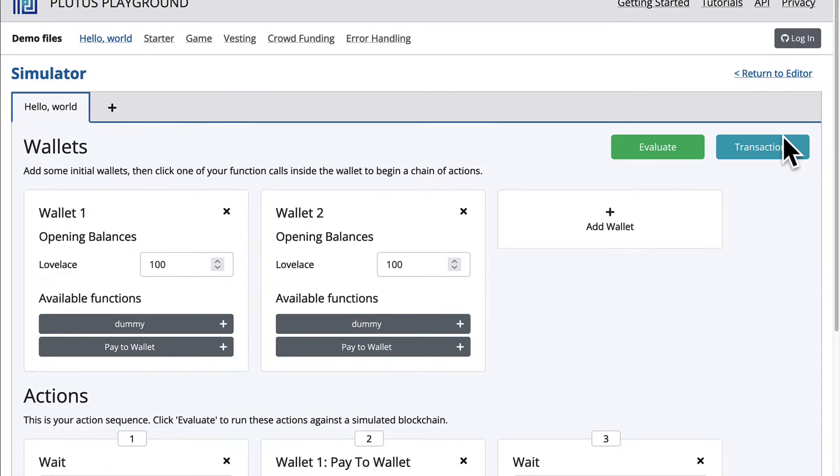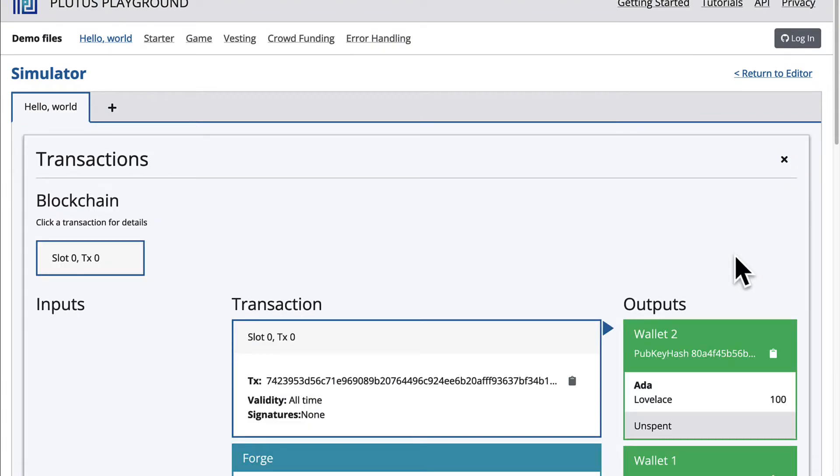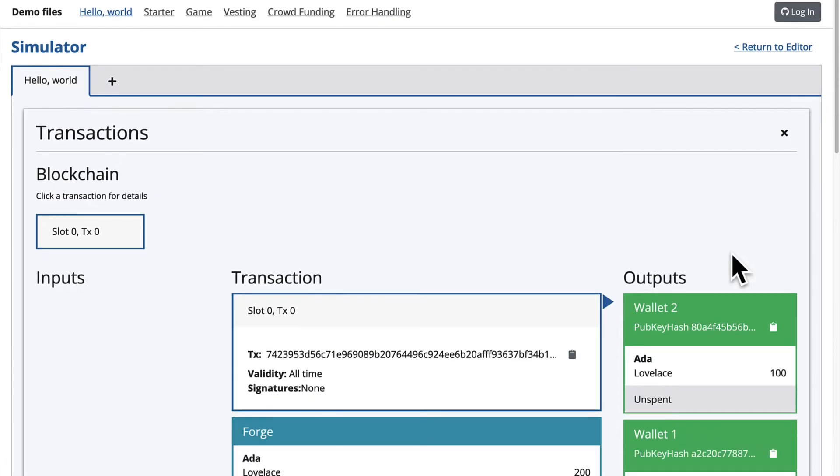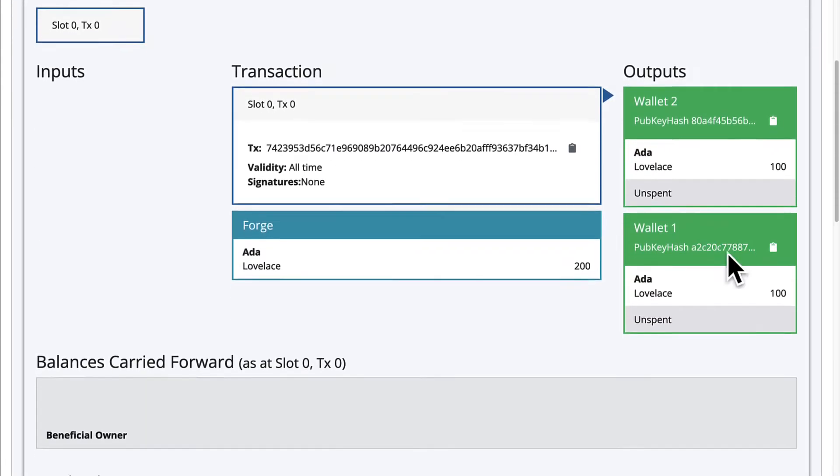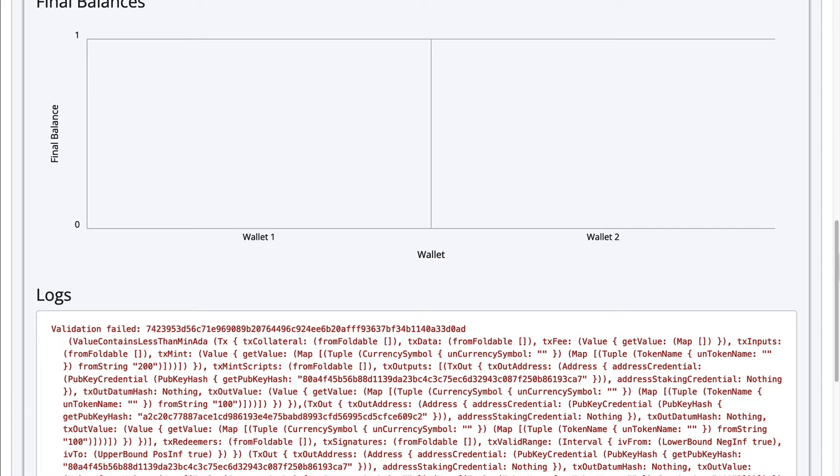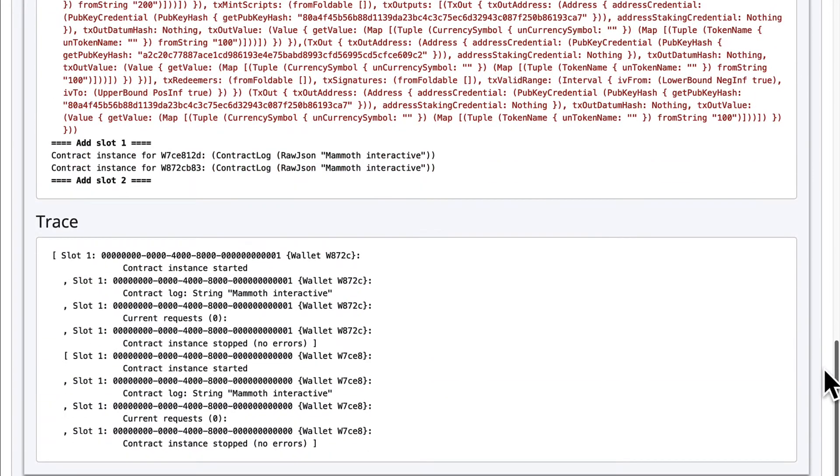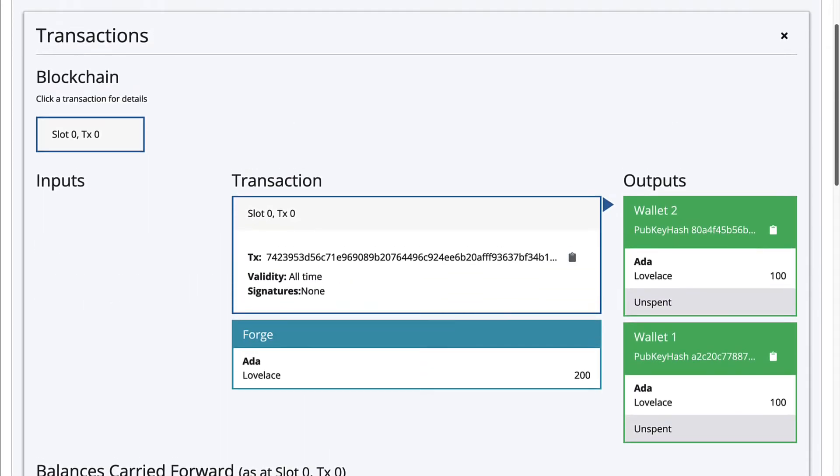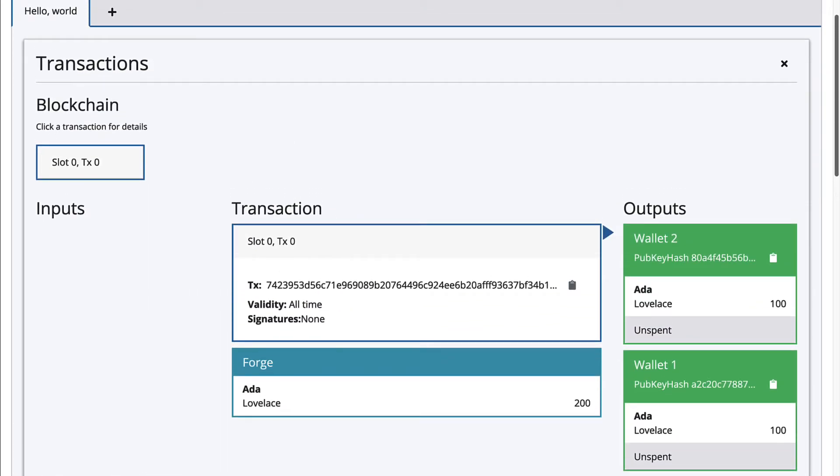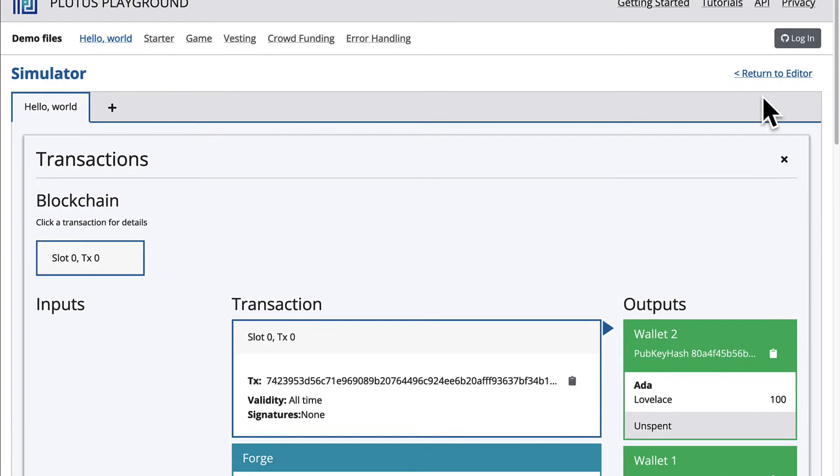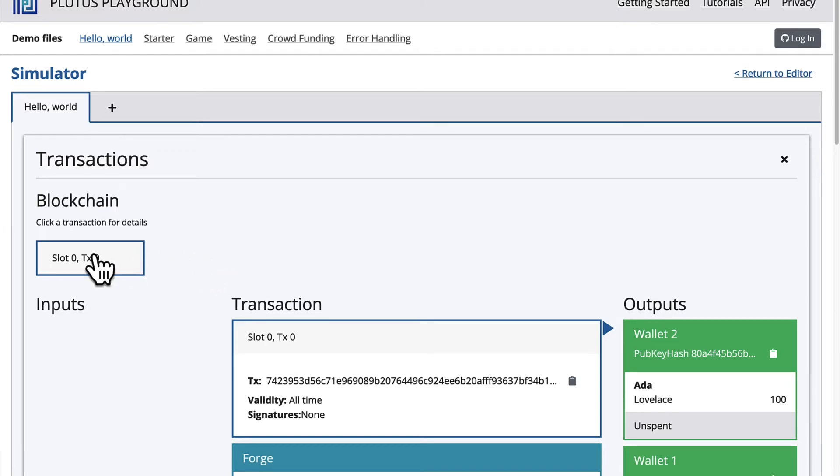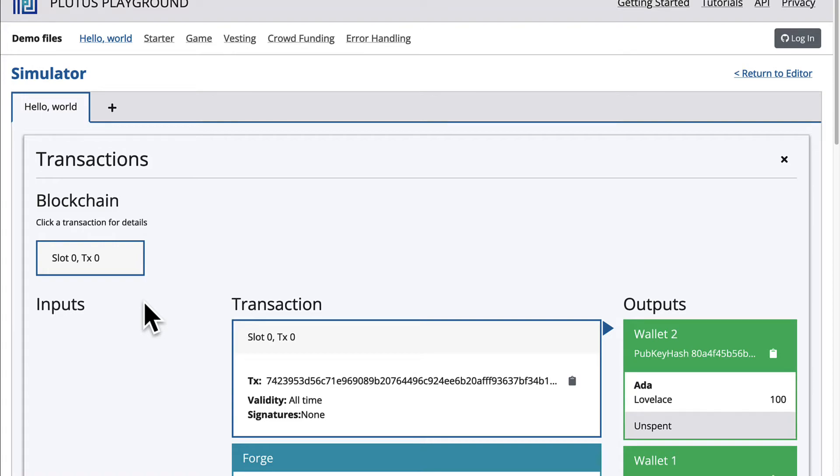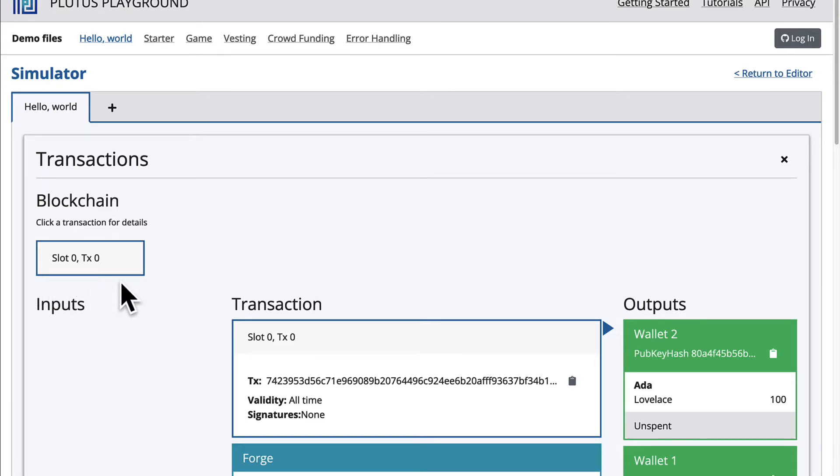As well, you can see your transactions once you have hit Evaluate. So this is my previous run. When you do Evaluate, you get taken to transactions, which has several sections. First, the blockchain section. Here, you can click a transaction for details. So if you run multiple transactions, you'll see them all here. Each simulation is run on a fresh blockchain. Okay, our simulation resulted in a single transaction called slot 0, TX0, slot 0, transaction 0.